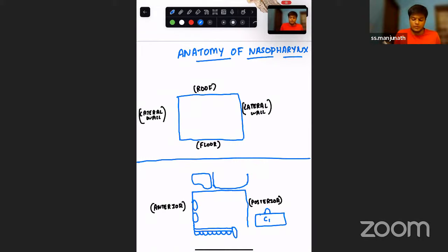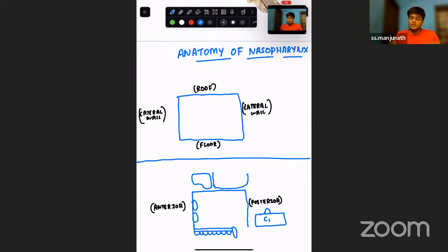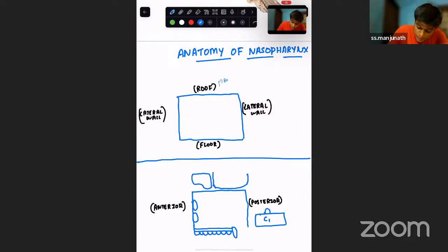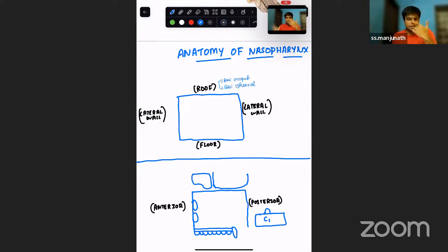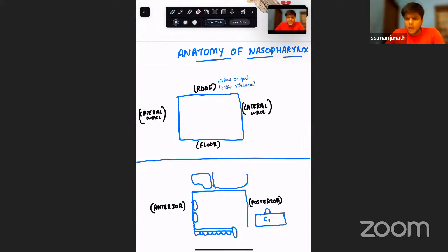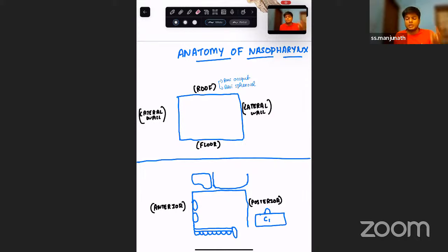Let's begin with the anatomy of the nasopharynx. The roof is formed by two parts of the base of skull: the basi-occiput and the basi-sphenoid. Looking at the nasopharynx from the front, the roof is formed by basi-occiput and basi-sphenoid. The lateral wall is formed by mucosa, Waldeyer's ring, muscular coat, pharyngobasilar fascia, and buccopharyngeal fascia.